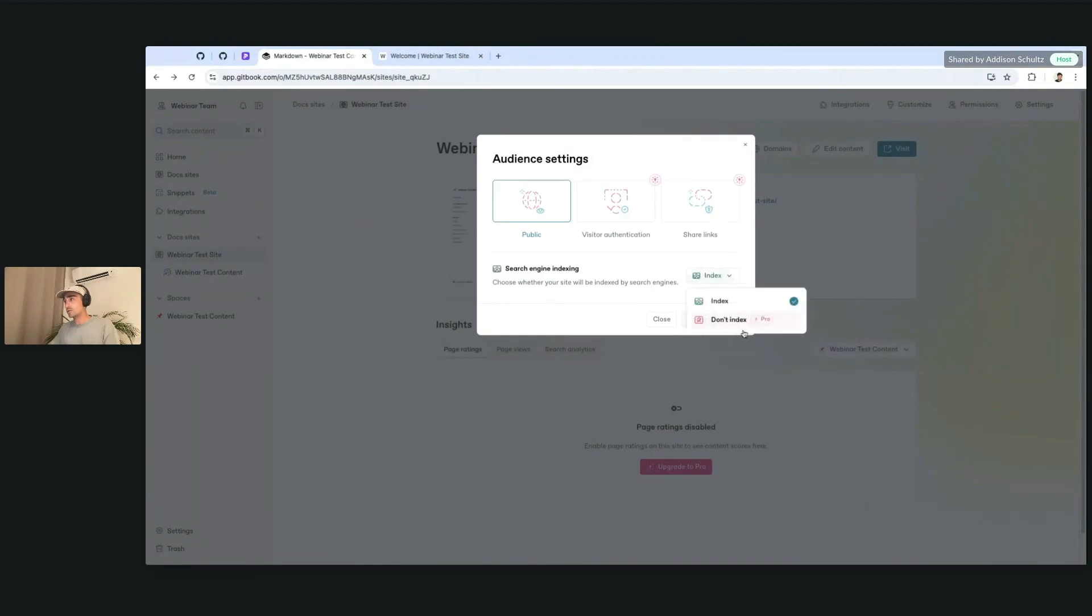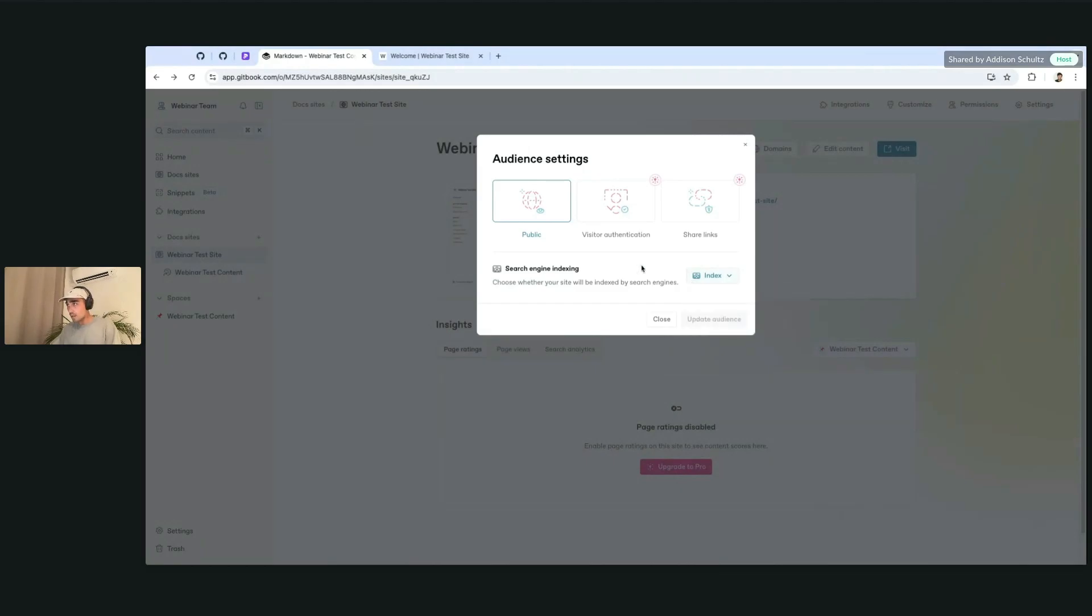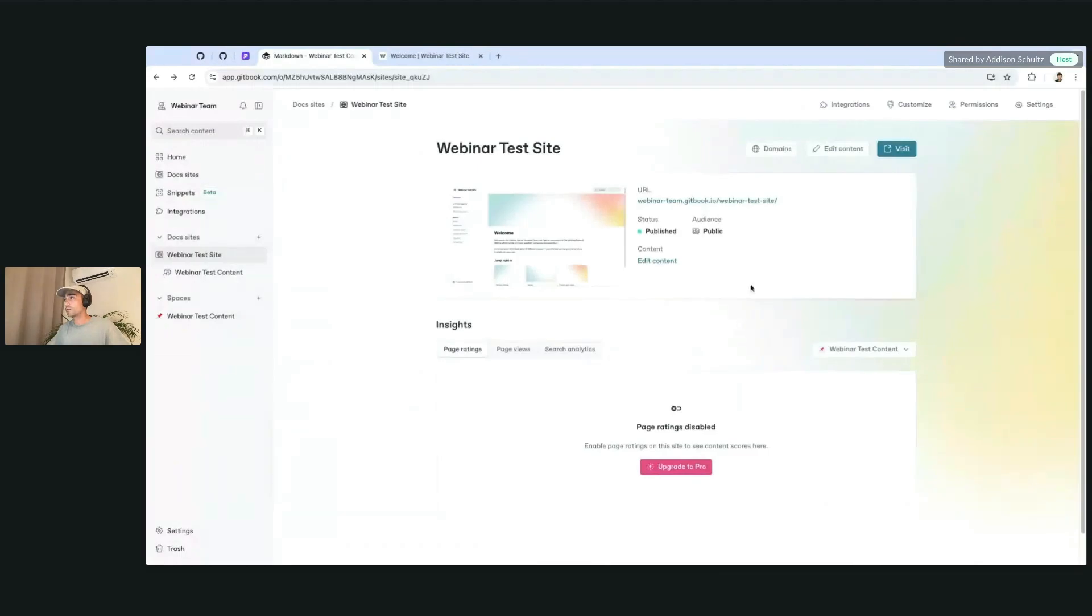You can also choose the index that you want. So this is going to be the option if you want it to be indexed by search engines and basically found when you search for it on a search engine. Again, some of these features are pro, but feel free to hop in here and take a look and see what you need from here.